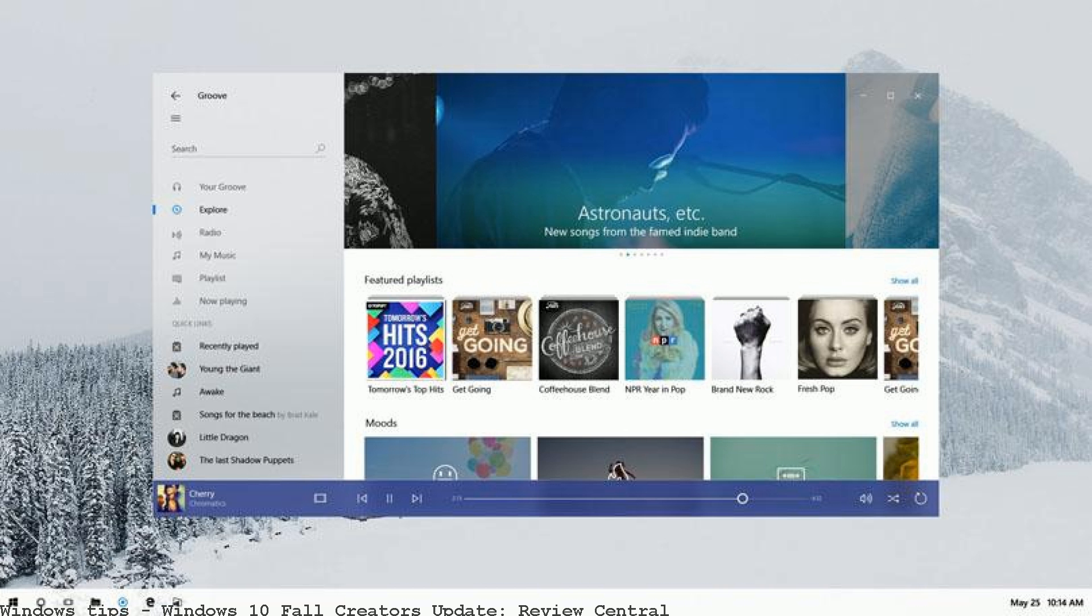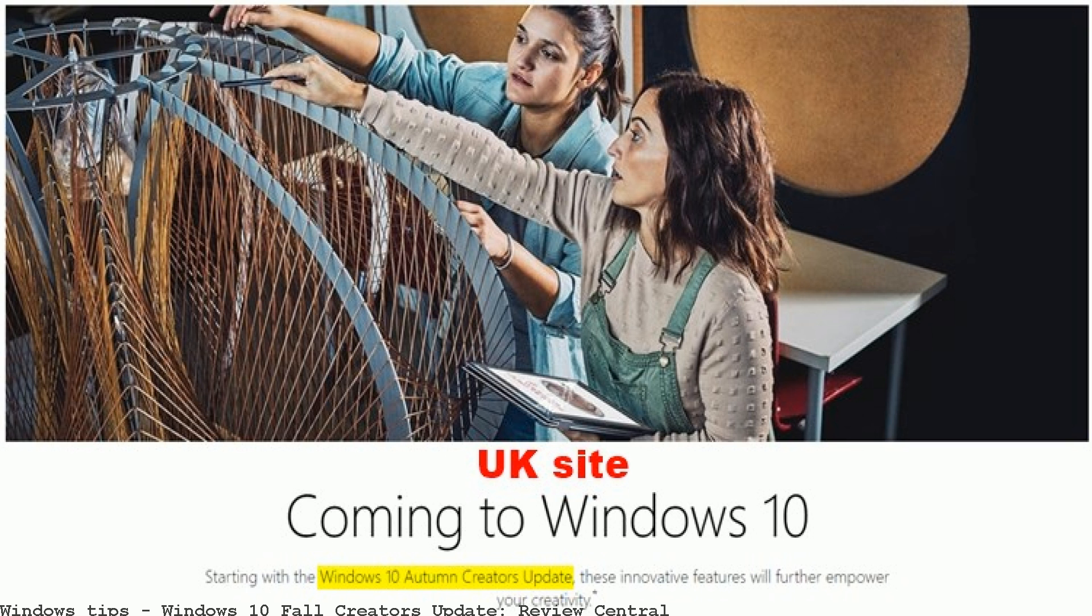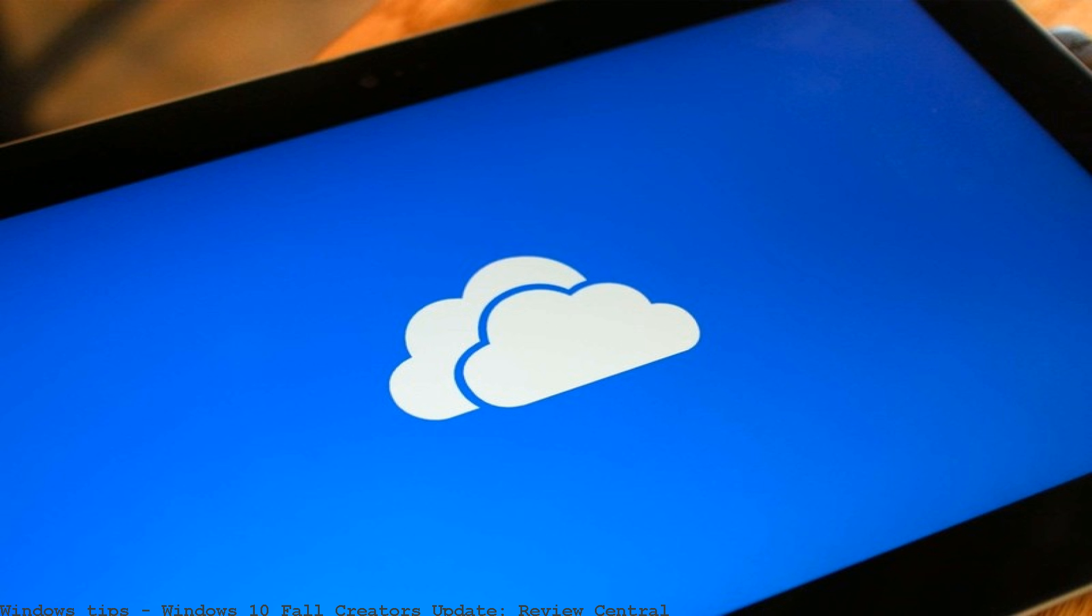The Windows 10 Fall Creators Update is just under a month away. Review details by WindowsCentral.com and for a Windows Central News Discussion.